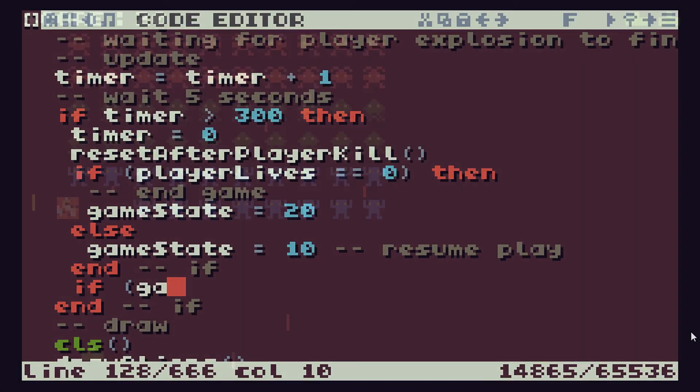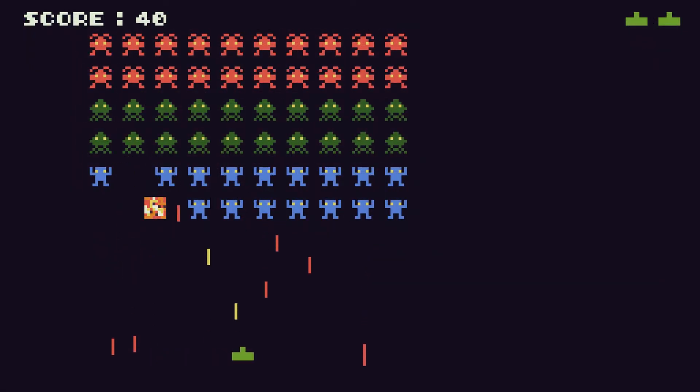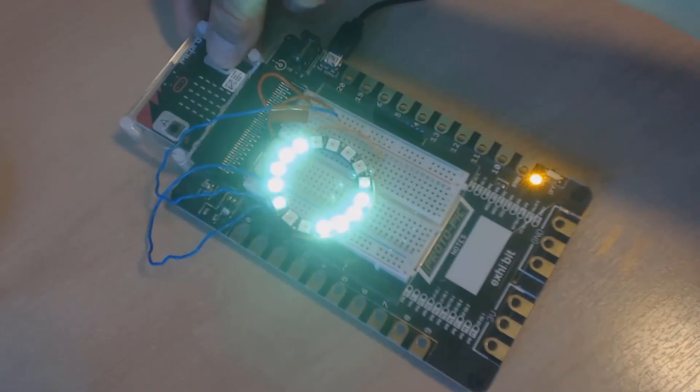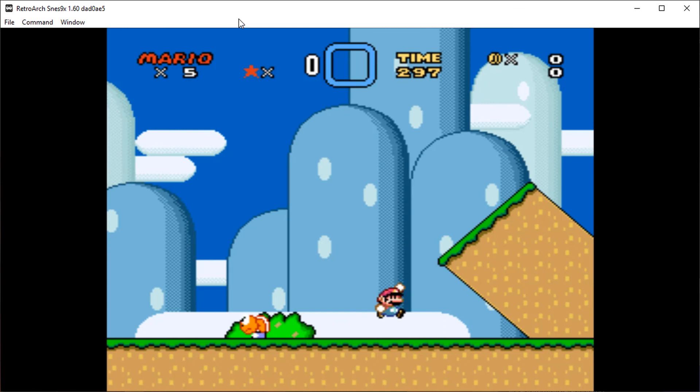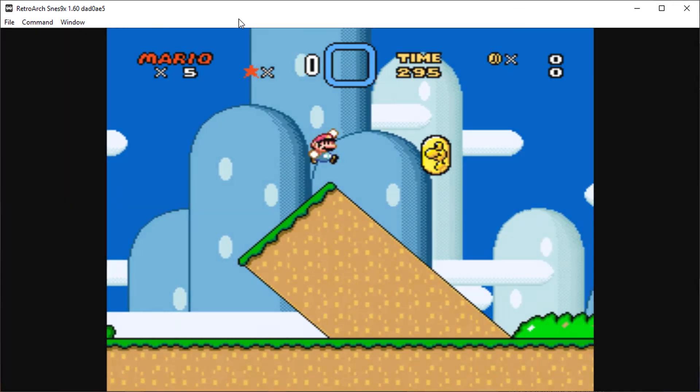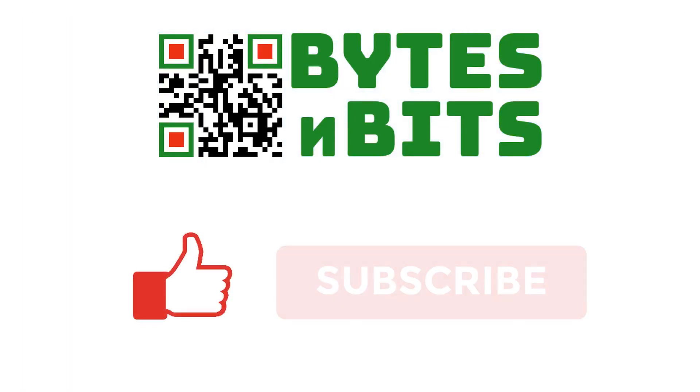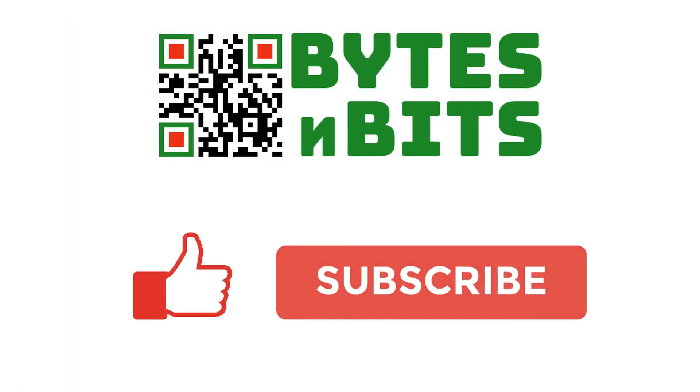For more games programming, electronics projects and retro gaming, please make sure you like this video, subscribe to my YouTube channel and visit my website.